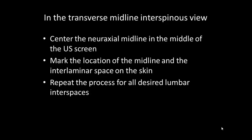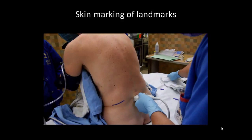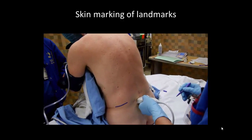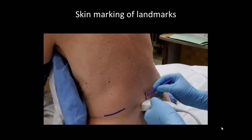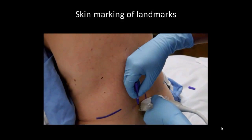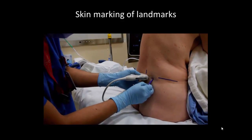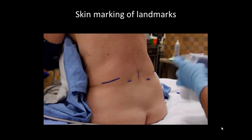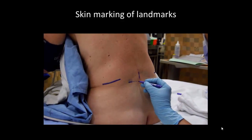Each intervertebral space may be scanned and marked in the same fashion. Any gel should be cleaned off thoroughly before attempting skin marking. The midpoint of the long edge of the probe is marked to indicate the location of the neuraxial midline. The midpoint of the short edge of the probe is marked to indicate the location of the interlaminar space. This can be done on one or both sides. These markings are then extended to intersect, which indicates the insertion point for the spinal or epidural needle.